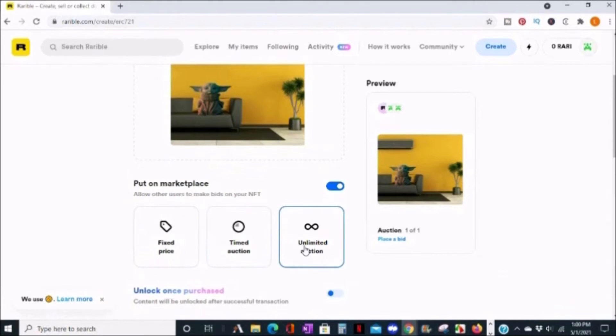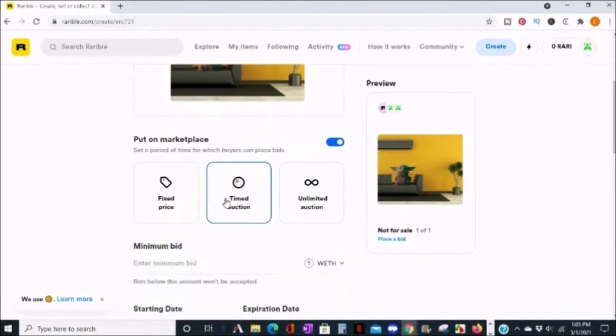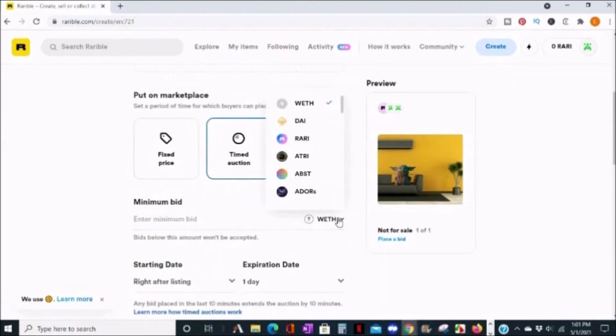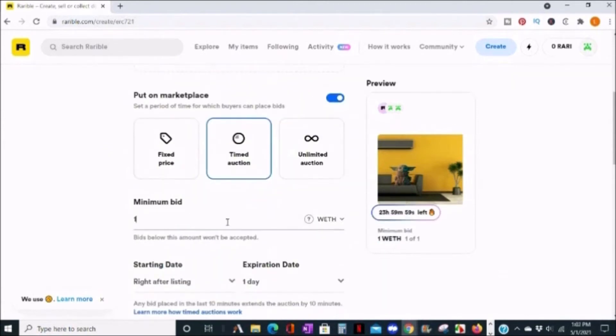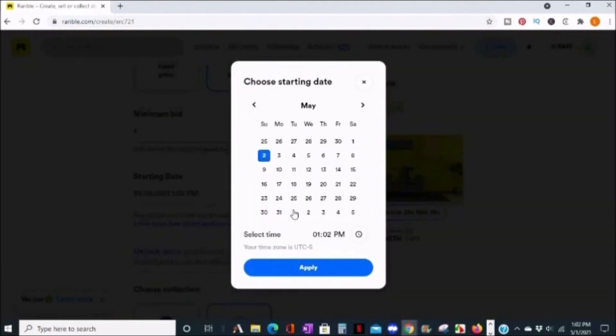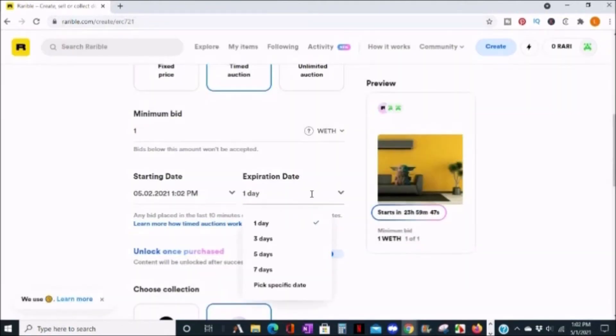You can set your minimum price and choose the currency. I'm going to choose one Ethereum. Pick the starting and expiration date of the auction.